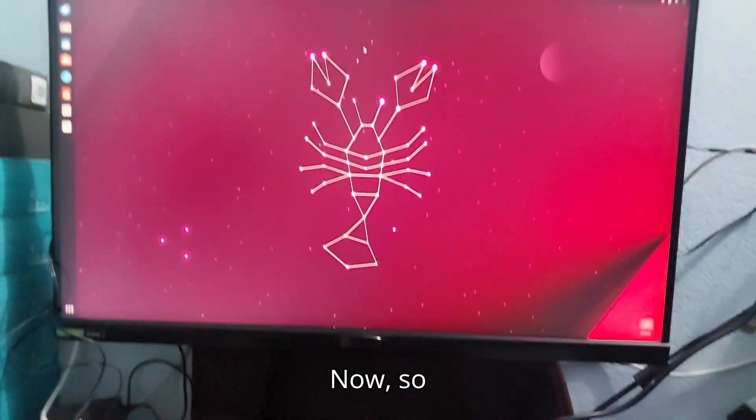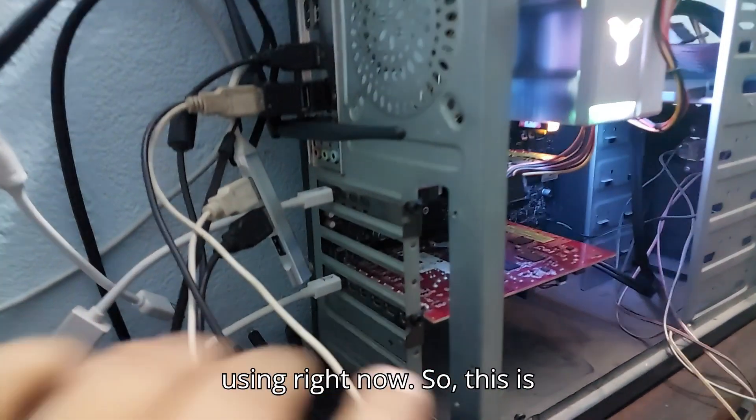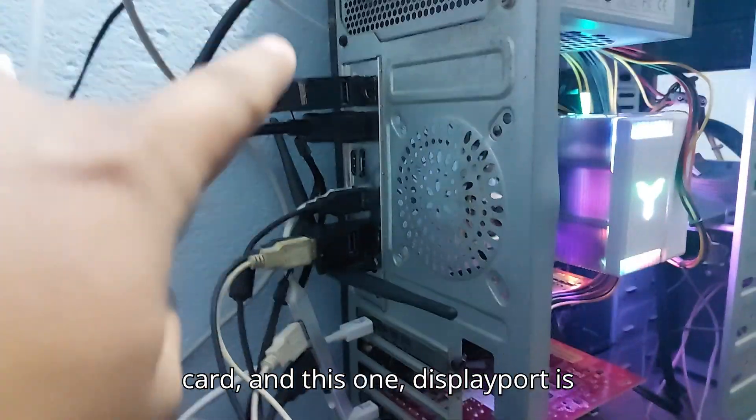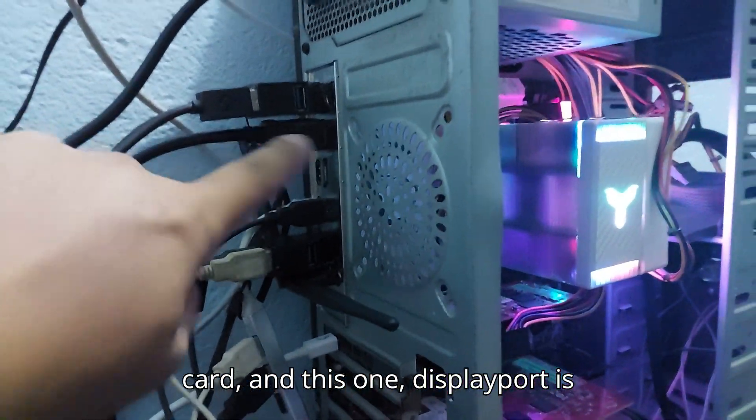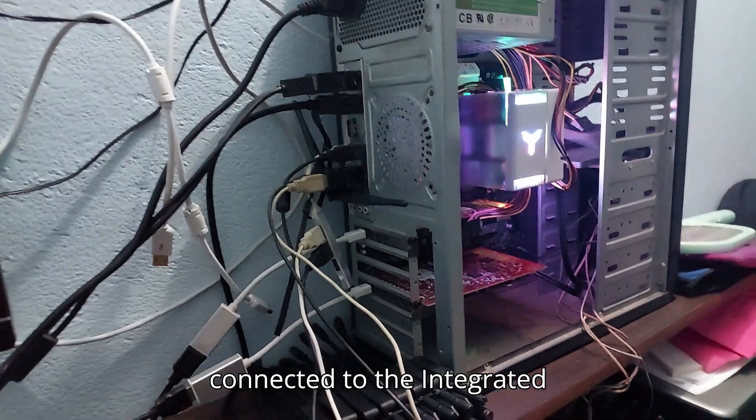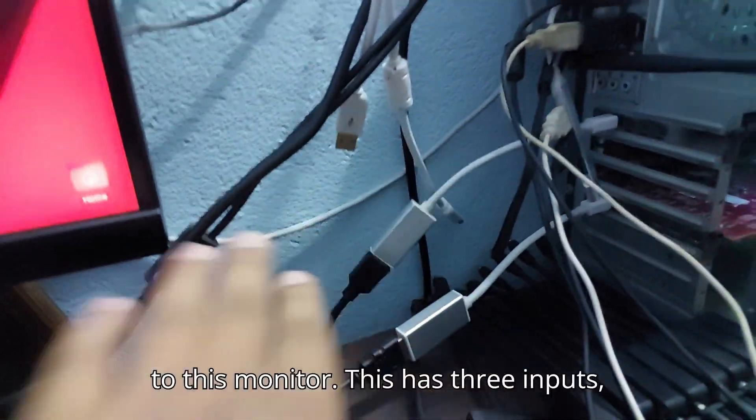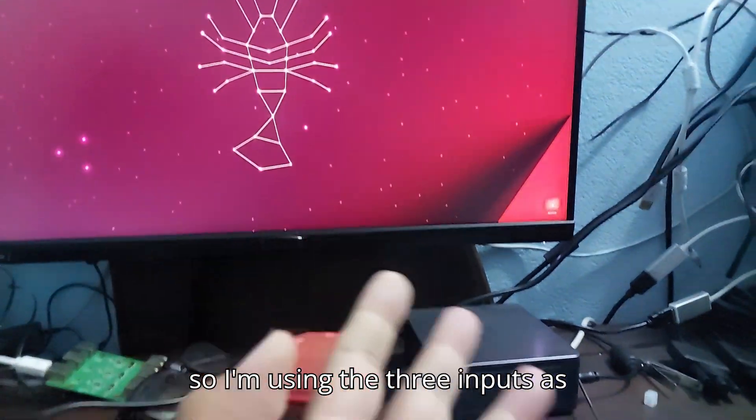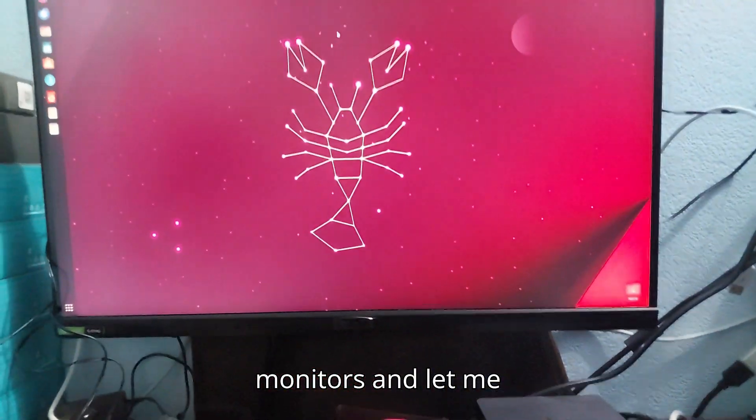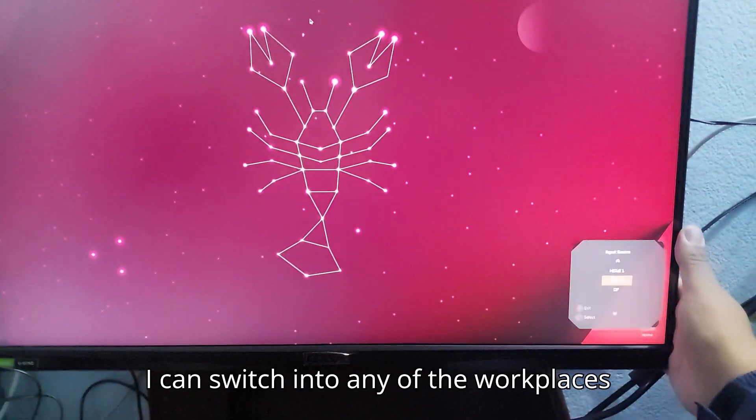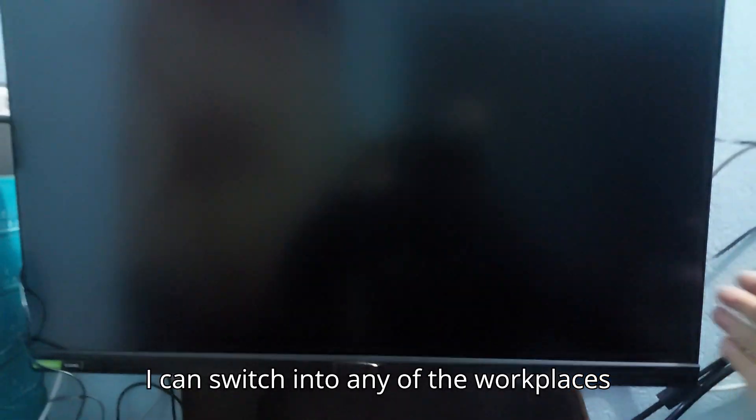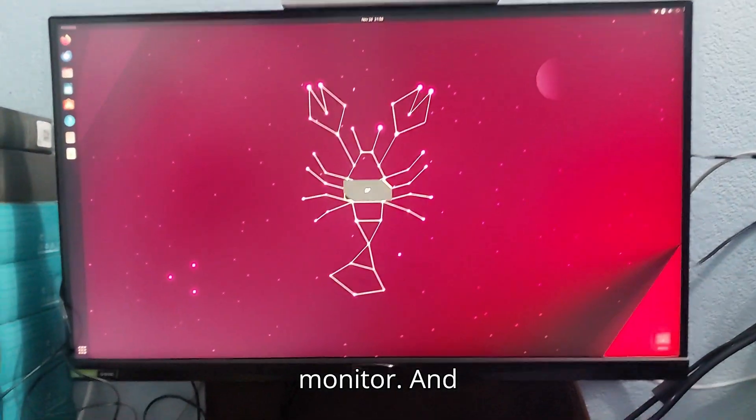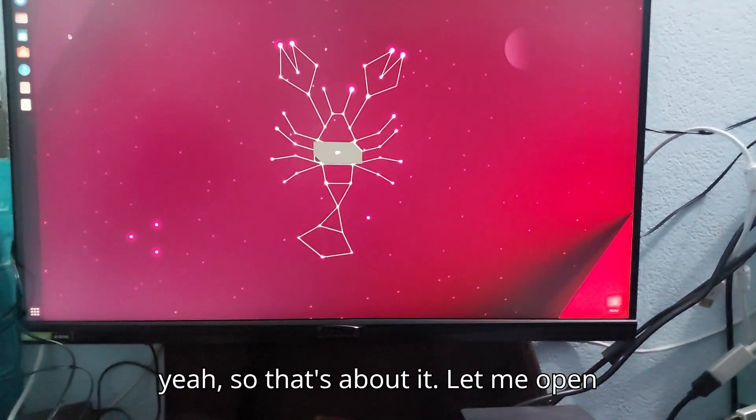Let me show you the hardware that I'm using right now. This is one graphics card - this is the first graphics card, and this port is connected to the integrated graphics. All of these are connected to this monitor. This has three inputs, so I'm using the three inputs as the monitors. I can switch into any of the workplaces by changing the input source for the monitor.